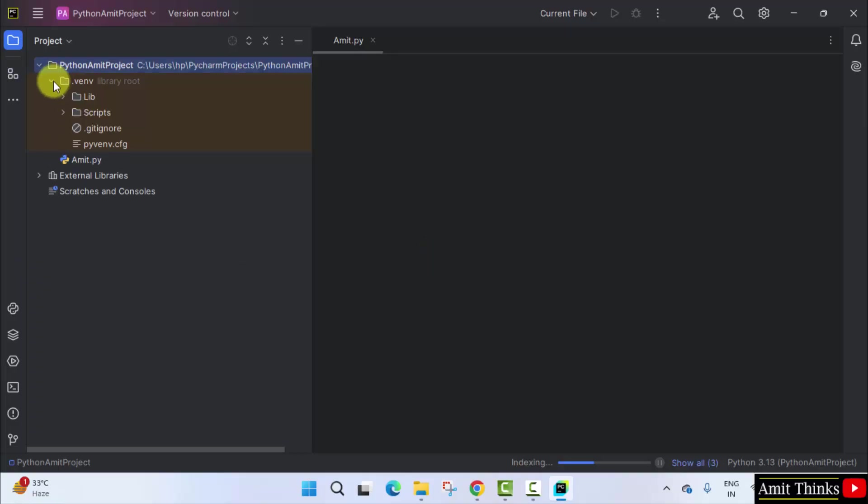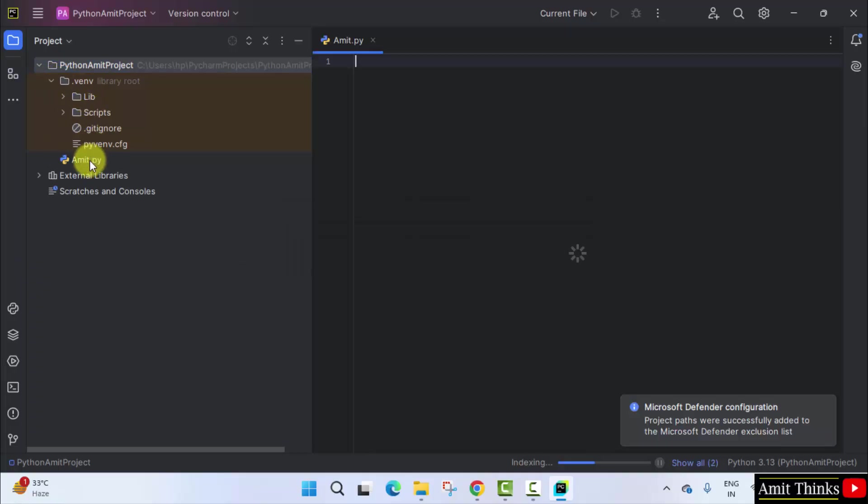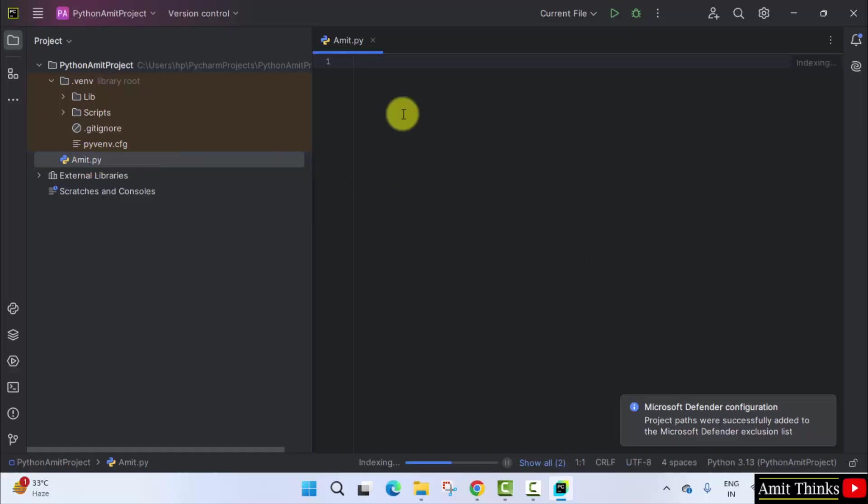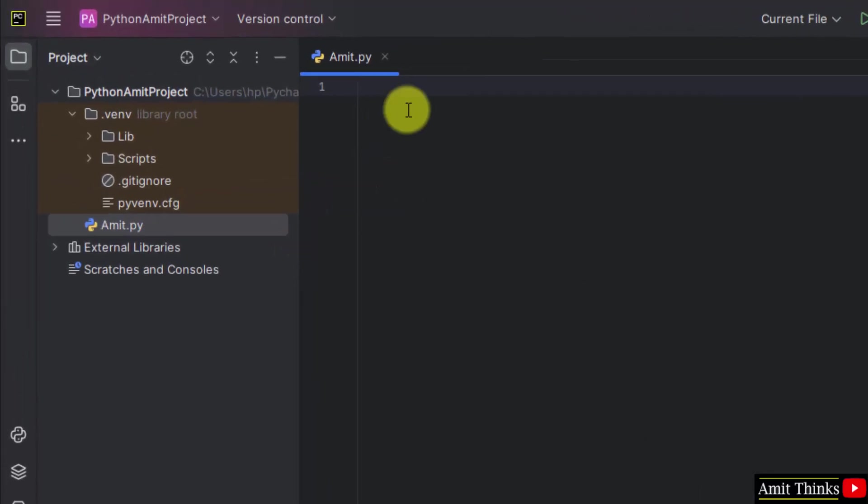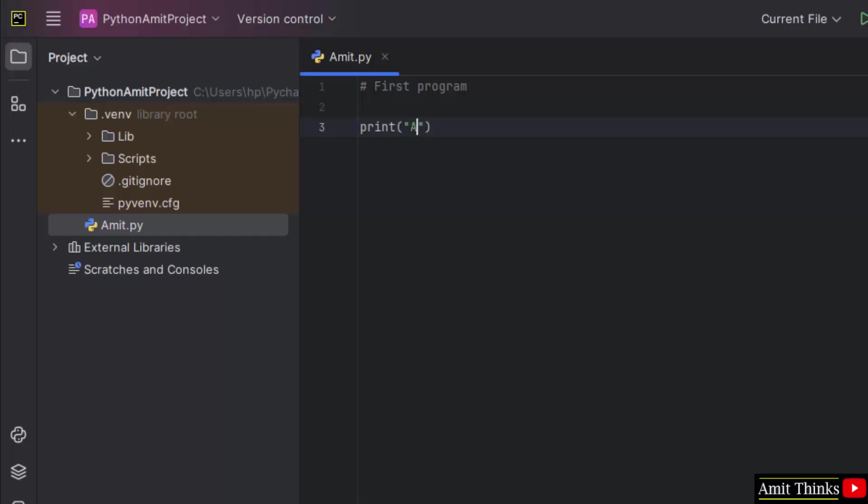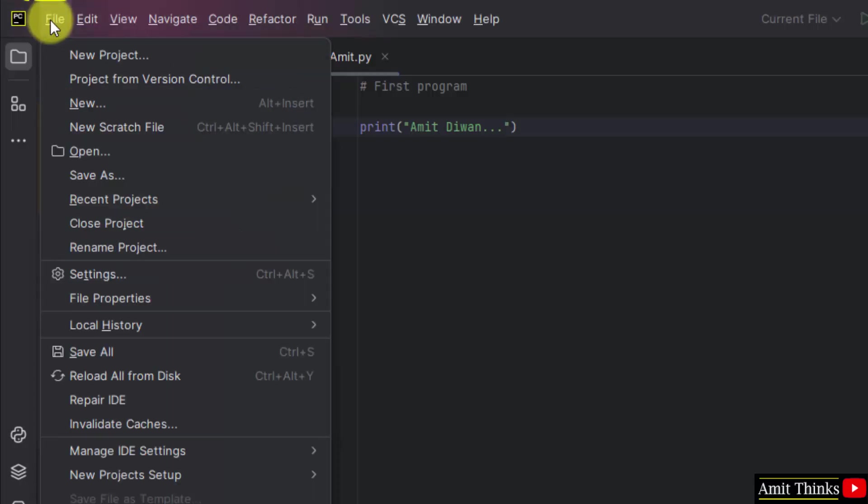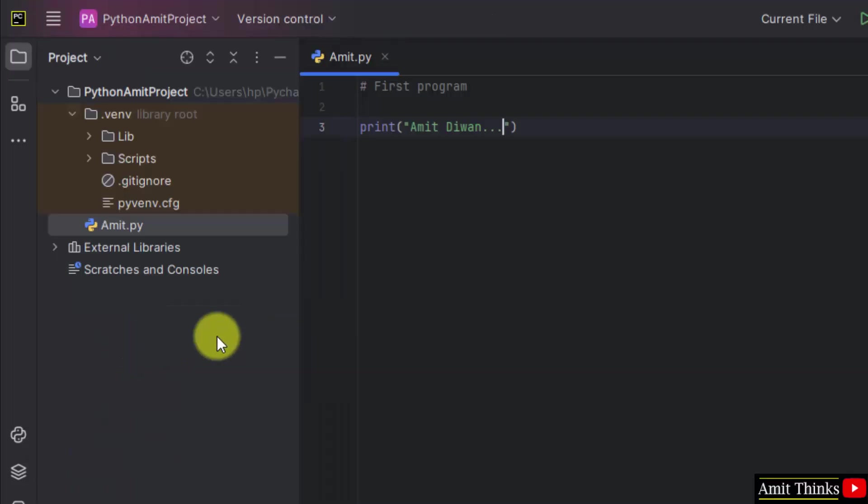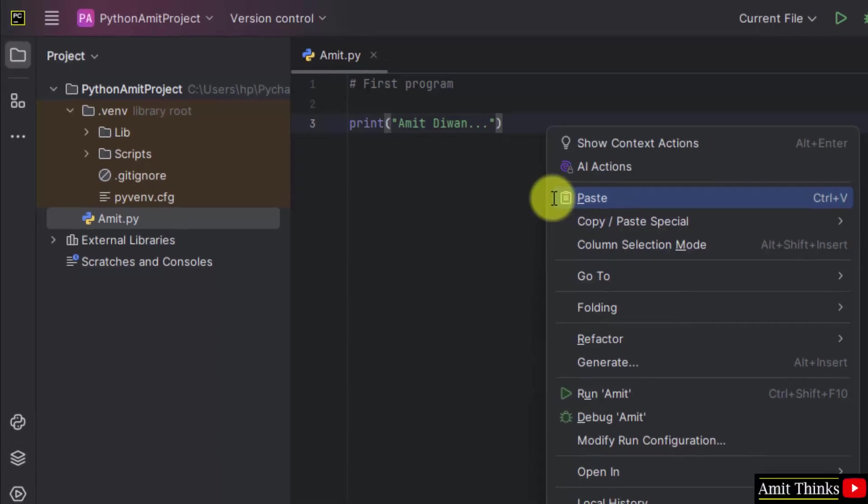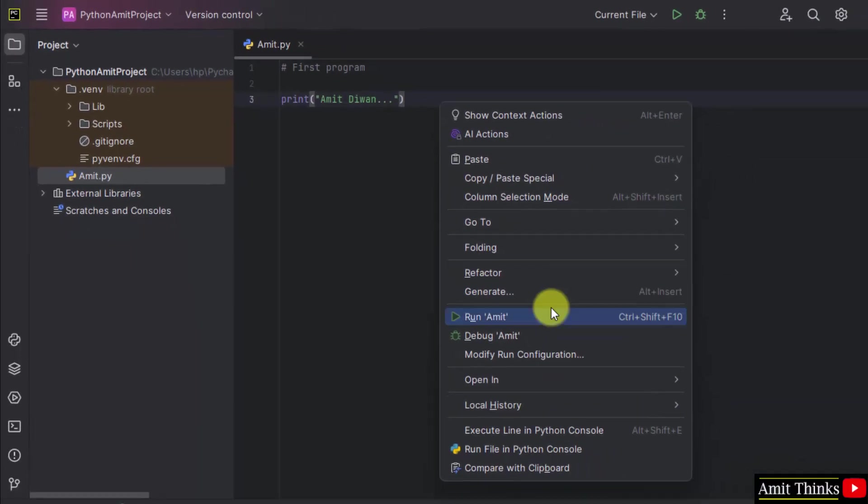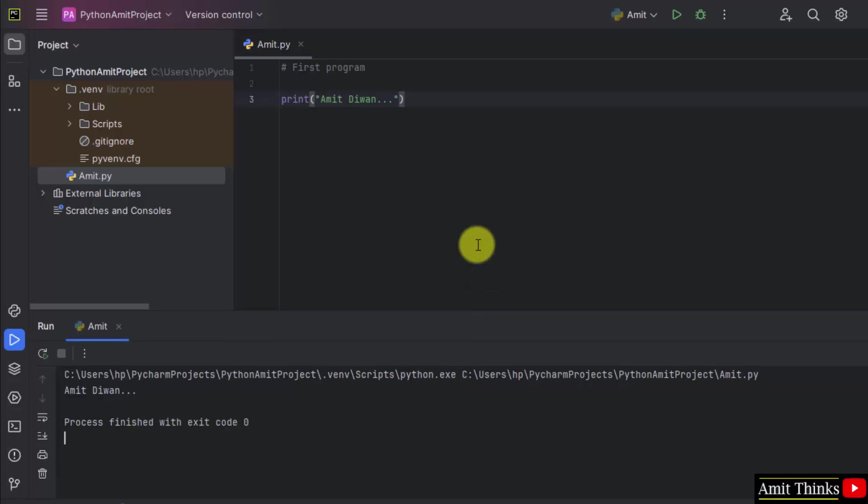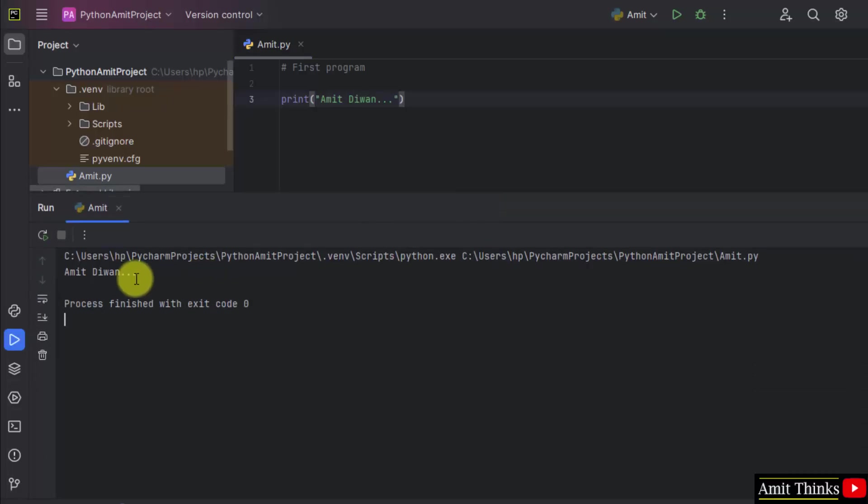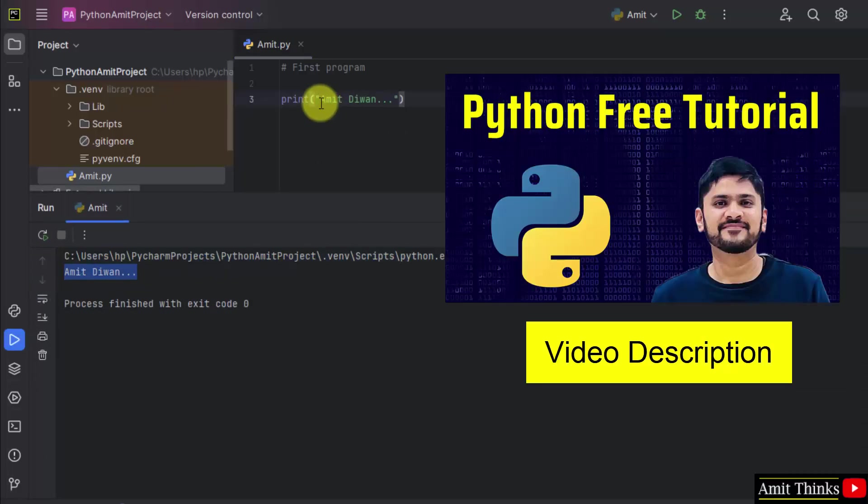Now you can see your file is visible, amit.py. Here it is. Okay, now I'll write my first code. Let's say I'll first write a comment, so I'll just print something using the print method, and I'm printing my name. That's it. Go to above here and click save all. Right click and select run Amit. Now here you can see Amit Divan is visible. That means we successfully ran our first program.